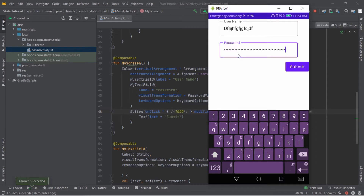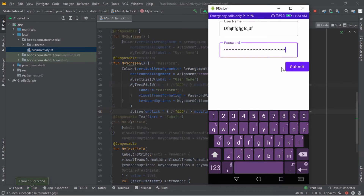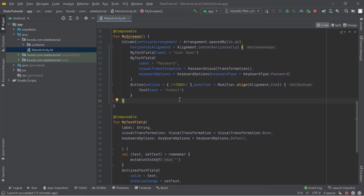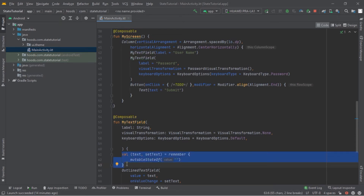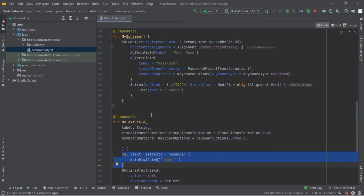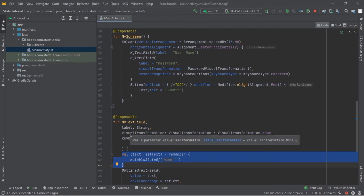So let's learn about state hoisting so we can reuse that state to disable the button. State hoisting is a pattern of moving state to a caller composable to make a composable stateless. Right now MyTextField is a stateful composable. We want to move this state upward. By making a composable stateless we can reuse it, have a single source of truth, and easily test our composables. This pattern — where state flows down and events go up — is called unidirectional data flow. The event originates from the user typing in MyTextField and flows up to MyScreen, which then passes the state back down.